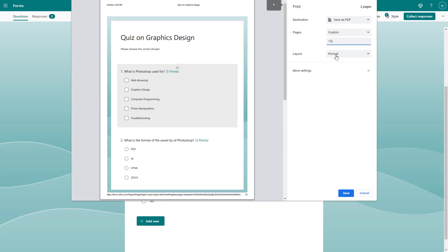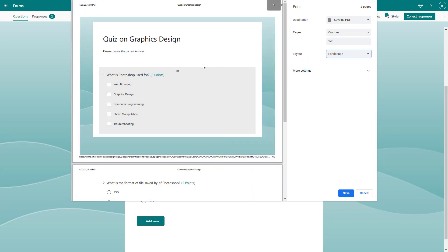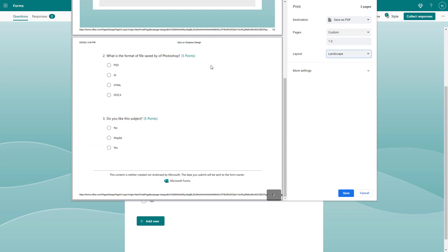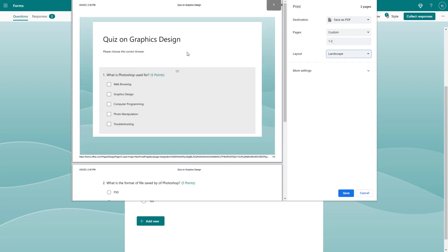You can also choose whether you want to print the form in portrait mode or in landscape mode. It changes the orientation.